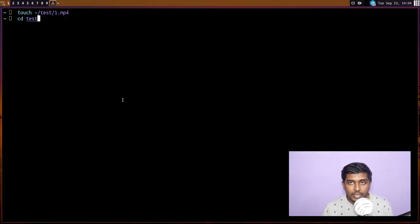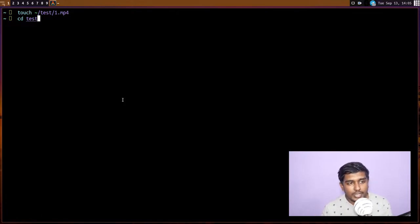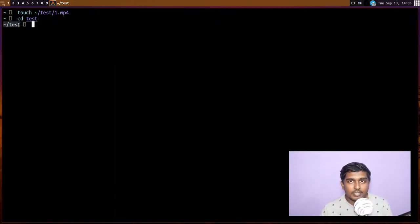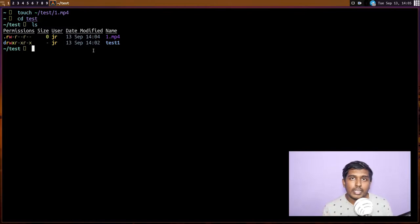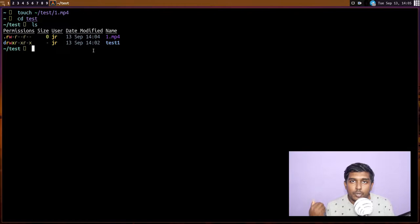Let's `cd` into the test directory. `cd` is the command for change directory — `cd test` takes me inside the test directory. You can see `~/test` in the prompt. If I do an `ls`, `1.mp4` is present here. That is the `touch` command — for creating a blank file of any format. It's mostly used for text files, but you can use it for anything. It gives you endless possibilities.